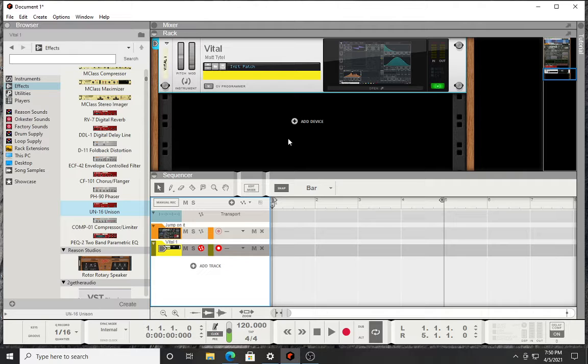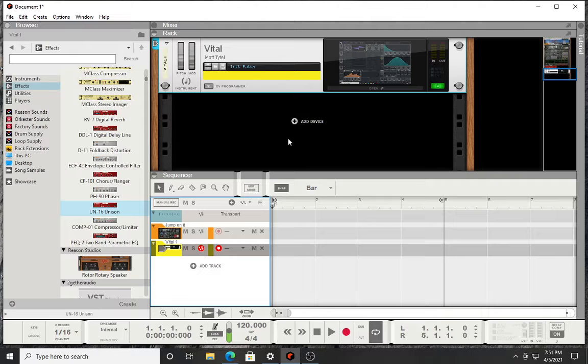However they implemented those filters in those modules, it was more than just running the sound through a low-pass filter or running it through a high-pass filter. Those Z-plane filters were based on a combination of different filters. Some were formant filters, some were phasers, some were state variable filters, some were just a combination of different sounds all together.